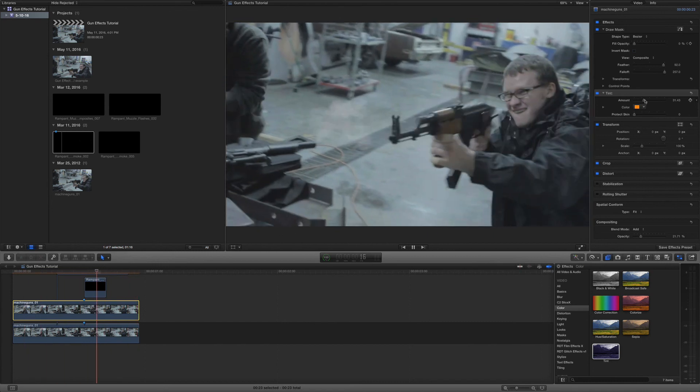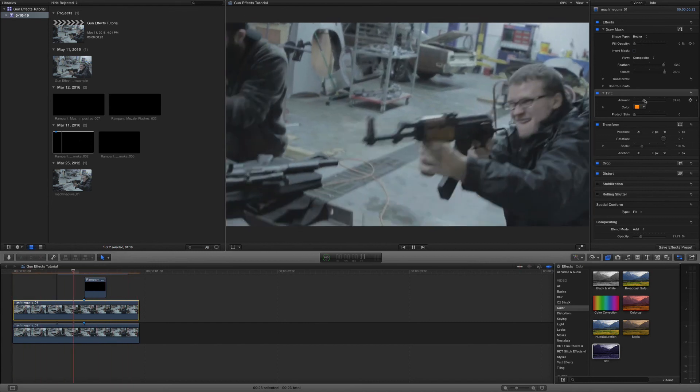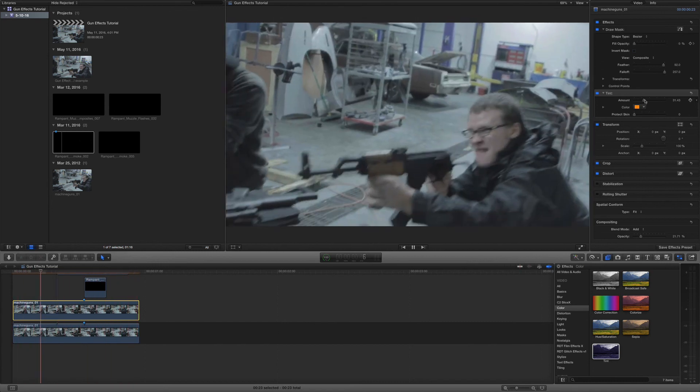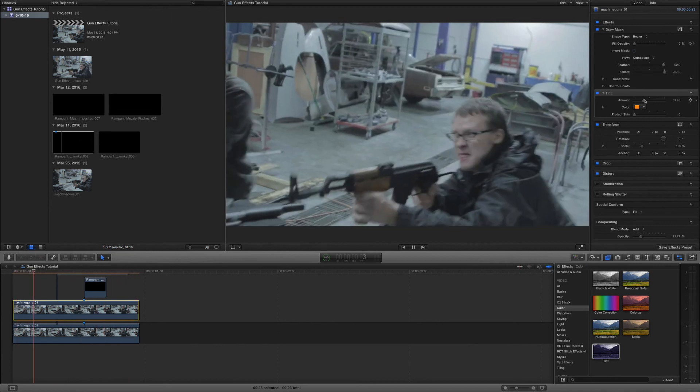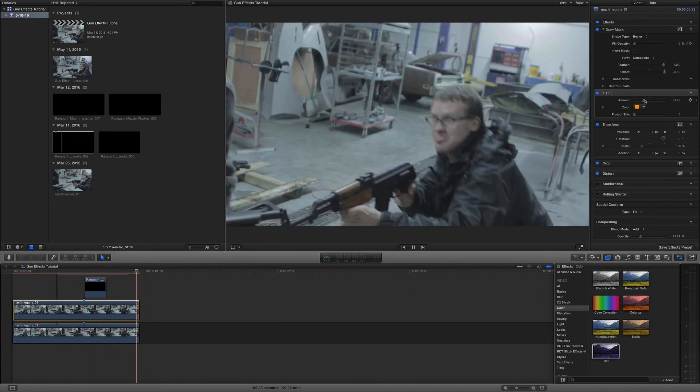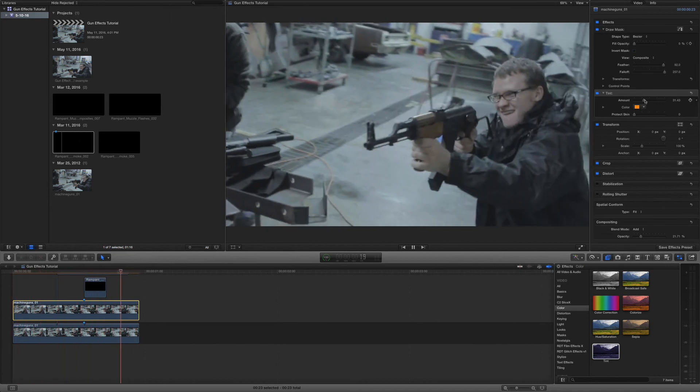So super easy, super simple. All you had to do is place the muzzle flash in there, put the smoke in there and then add the reactive lighting. So easy, so simple, and we're done.